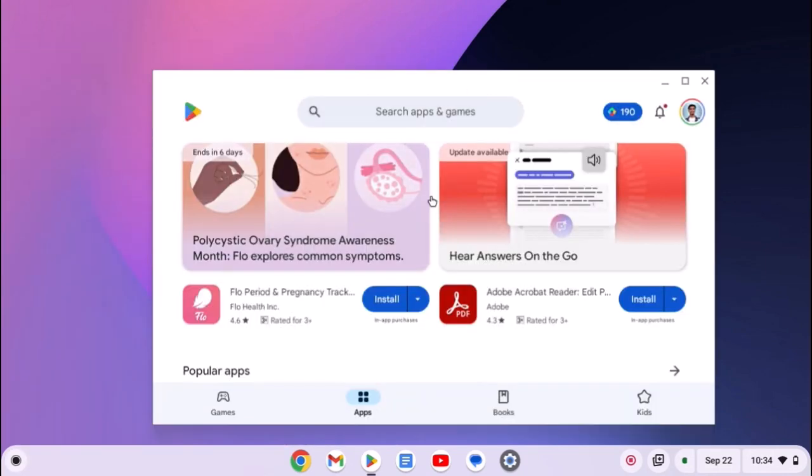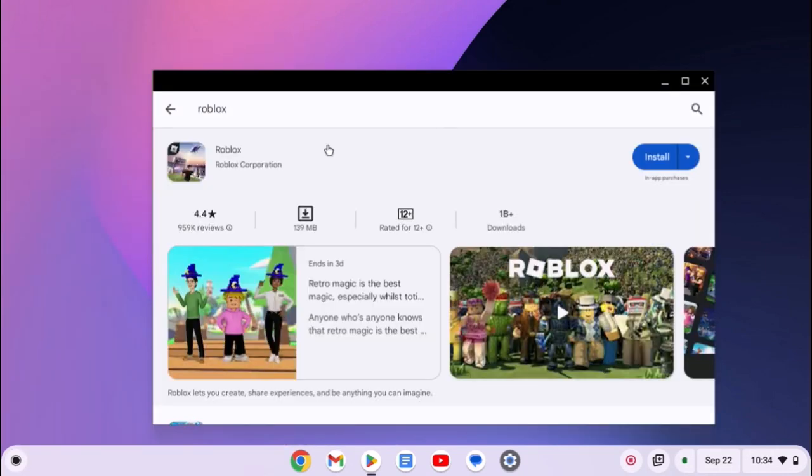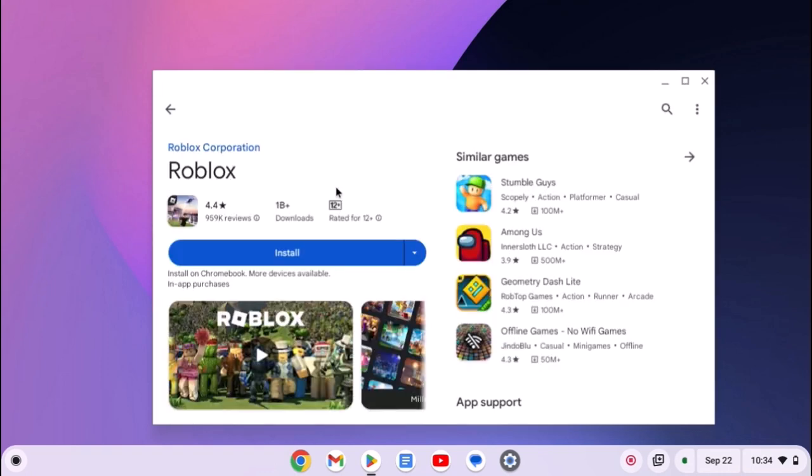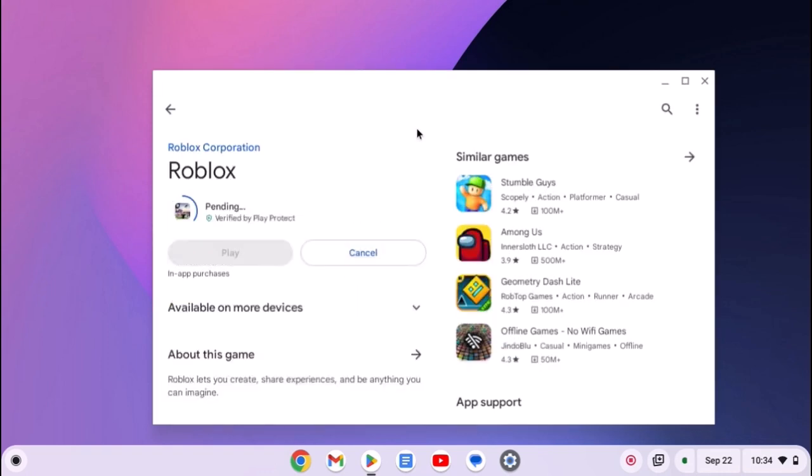Now here on the search option, search for Roblox. Select it from the search result and click on Install. Now wait for the installation process to complete.